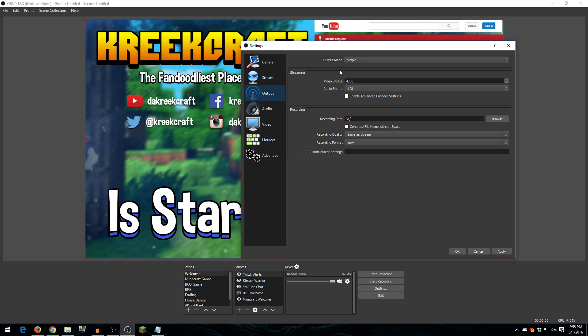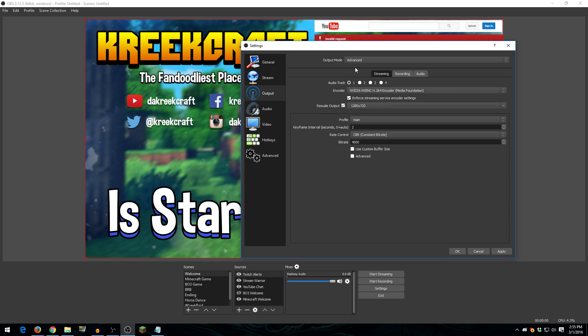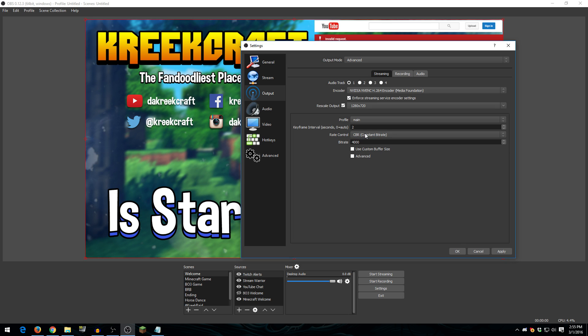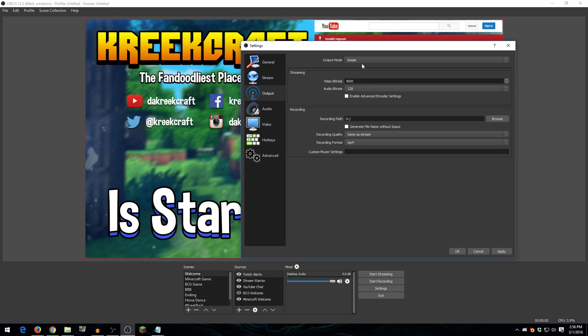Alright, so for the output settings, I use the simple output mode. Now, with OBS Multiplatform, there's two output modes you can use, simple and advanced. They pretty much both do the exact same thing, except advanced gives you a couple more options. Like, for example, if you don't want a constant bitrate, you can change it to a variable bitrate, which I don't recommend. It's generally a bad thing to have a variable bitrate. You can also have other stuff like various different audio channels and tracks. I only use one, which is why I only stick to simple mode.